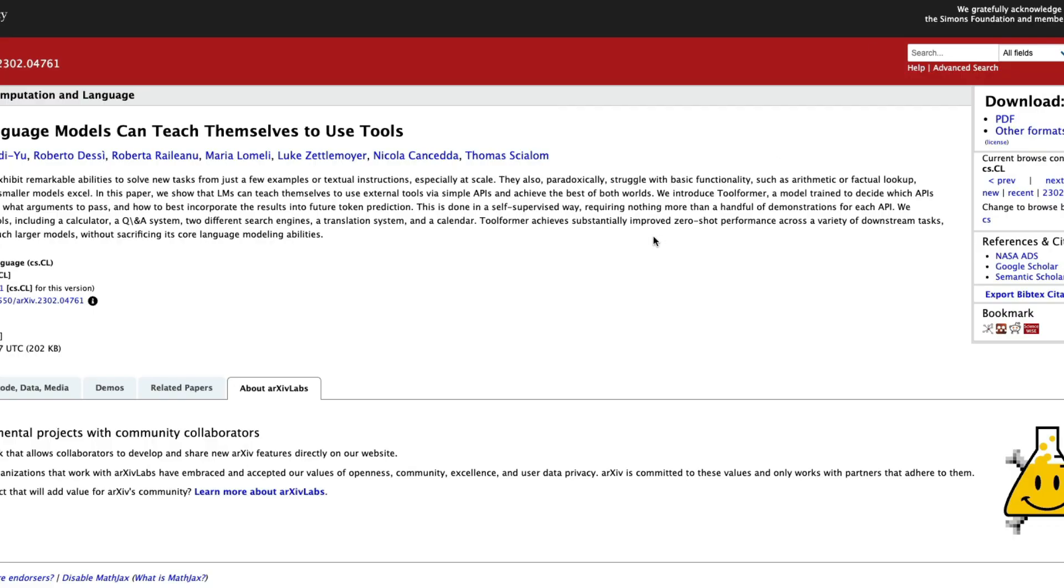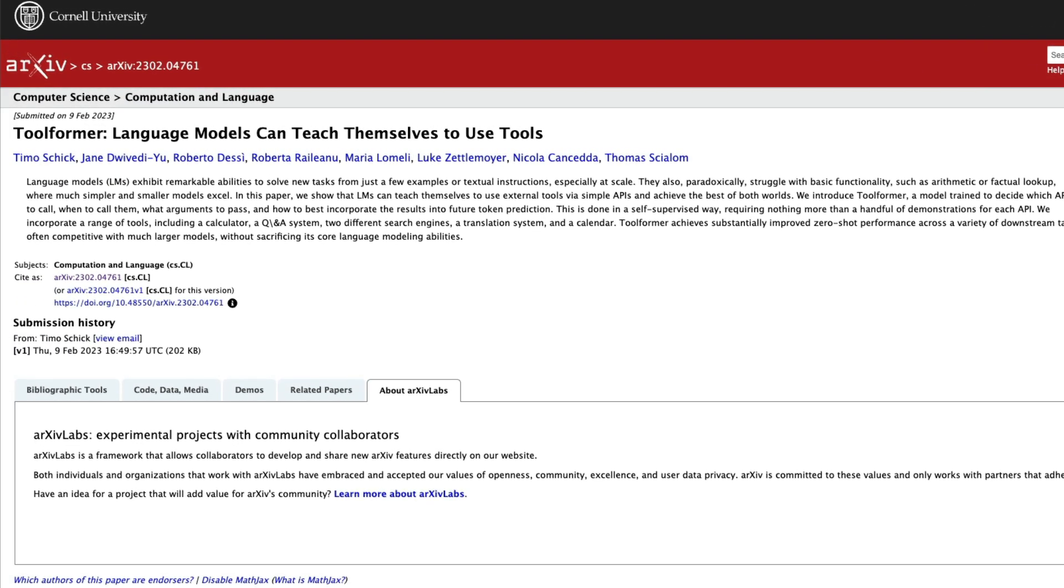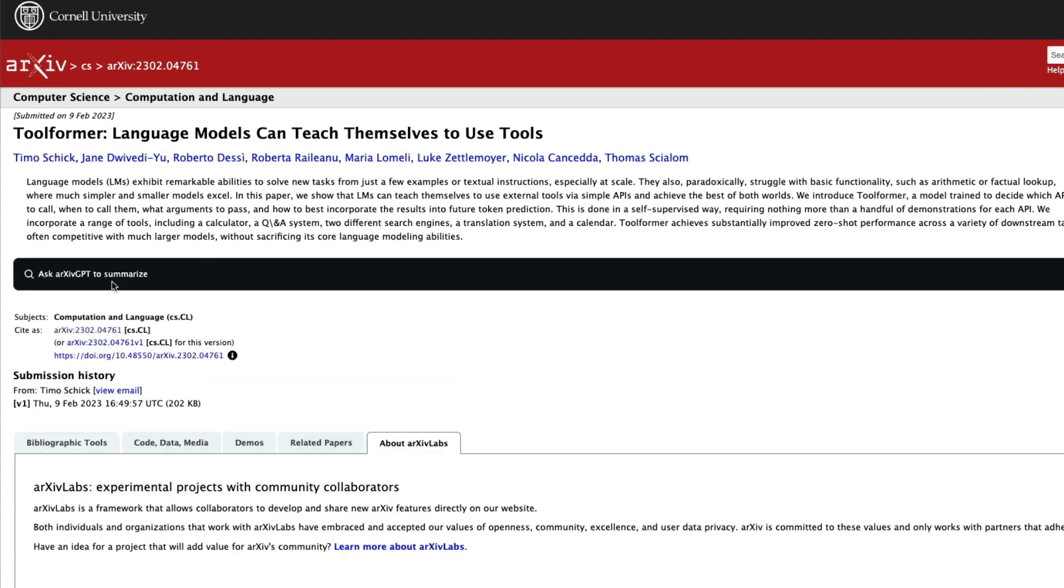I'm going to go to archive and then refresh the page. Once I refresh the page, you can see that it has got a new tab here that says ask archive GPT to summarize. Once I click that,